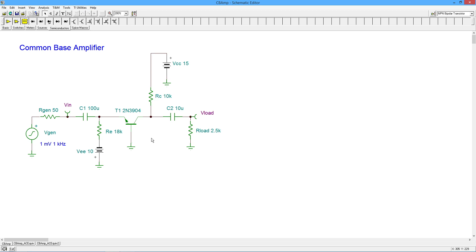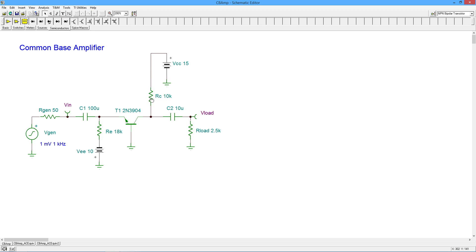Okay, so quick DC analysis. The base is at ground. We can say that the emitter would be about minus 0.7 volts DC, so we'd get about 9.3 volts sitting across RE, and 9.3 divided by 18K is going to be right around half a milliamp. Now, we take that half mil, we go through RC of 10K. That should give us about 5 volts, a little over 5 volts. Let's subtract that from the power supply, and our collector should be sitting just under 10 volts DC.